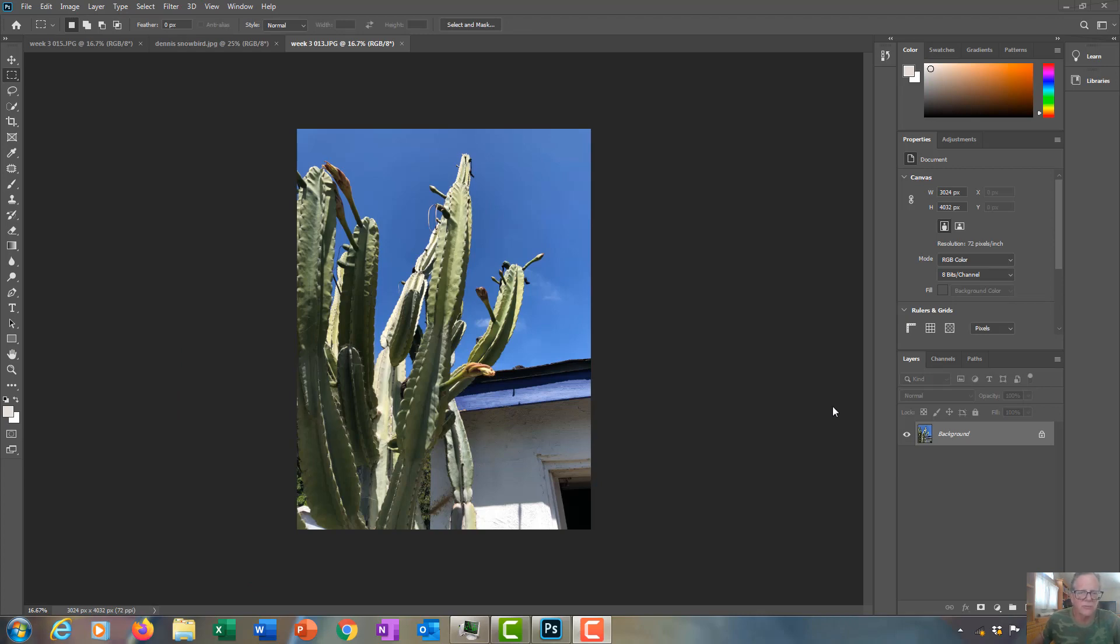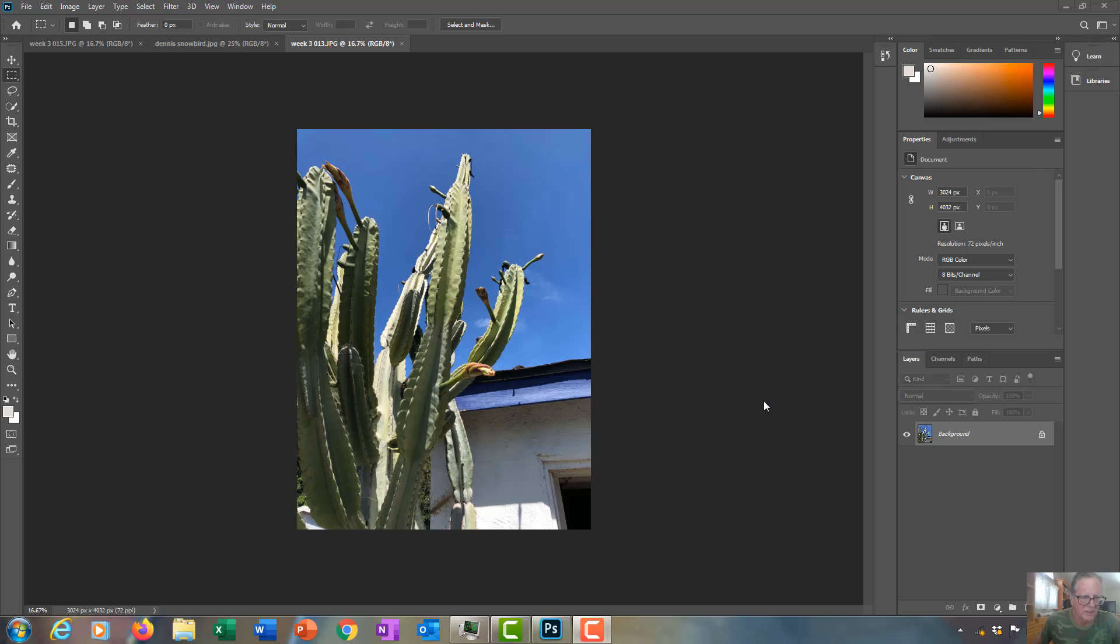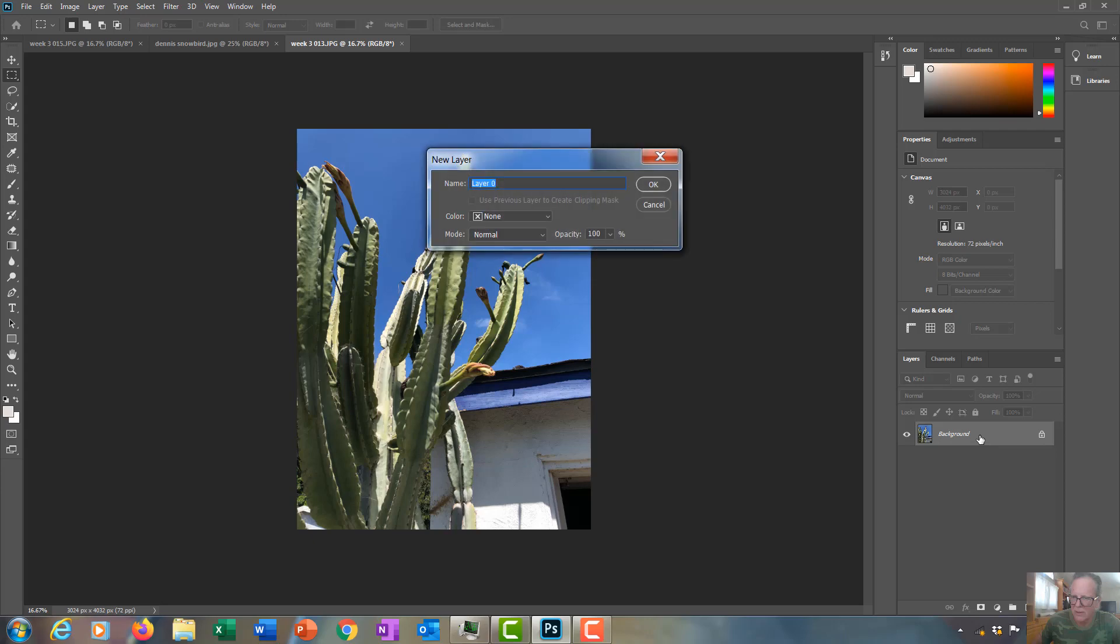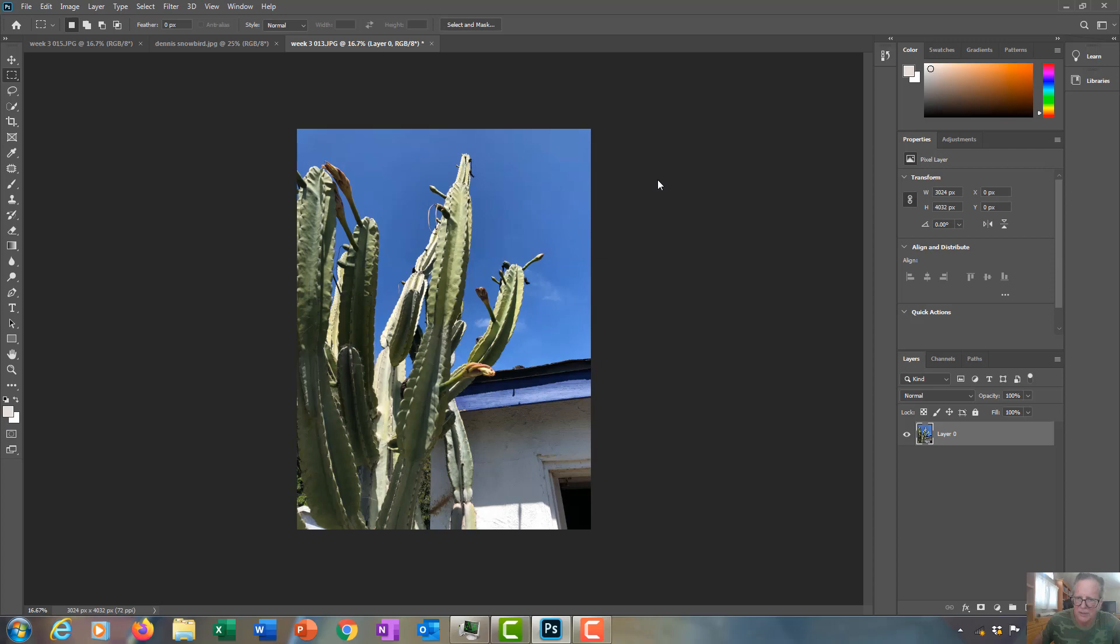This is switching to version 2020. Before you use the content-aware patch tool, you have to first unlock the background. The background's over here. You can double-click on the layer to unlock it, and then you can name the layer specifically if you like.